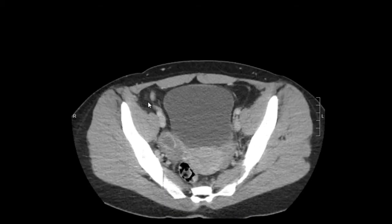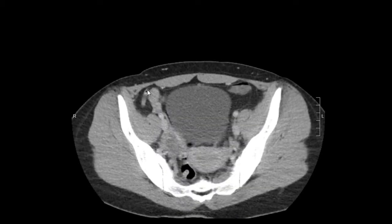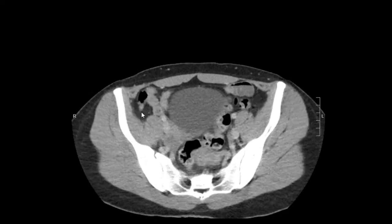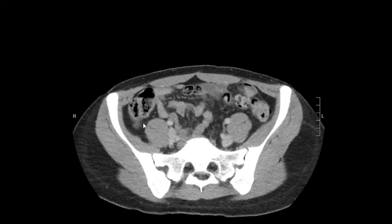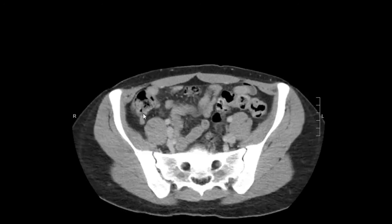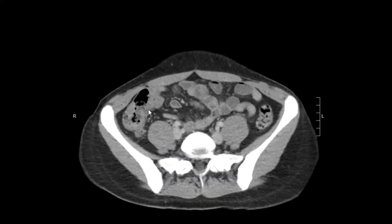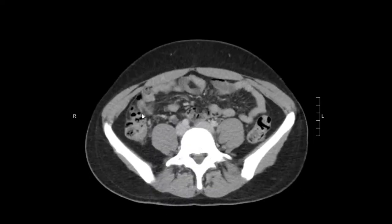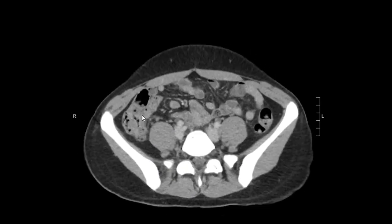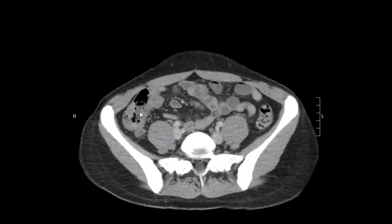Here is the appendix — you can see the blind-ending tube coming right off of the cecum. You can also look for the terminal ileum, and this is it right here. It has a fatty lip — the ileocecal valve. And we can see here is the terminal ileum coming into the cecum and the ileocecal valve.